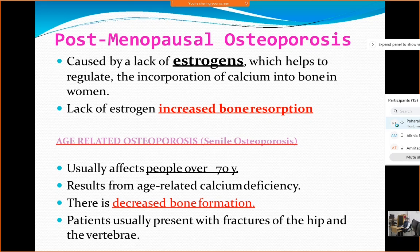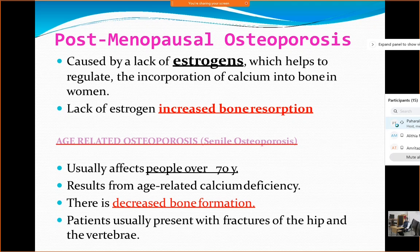Another component is senile osteoporosis, which affects people over 70 years of age. It has been defined as an age-related calcium deficiency, and here there is decreased bone formation. The reasons for both types of osteoporosis differ: the deposition part gets affected in senile osteoporosis, but the resorption part increases in post-menopausal osteoporosis. The most common sites for fractures are the hip and the vertebral column, and also the wrist — you must remember Colles' fracture, which is the fracture of the distal radius.